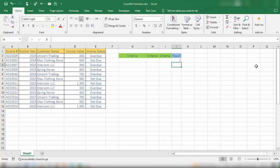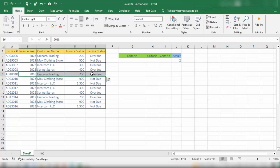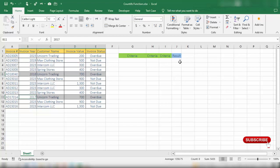Pressing Enter, we can see the result from the full table. The two rows I have selected are the invoices included in the result of this COUNTIFS function. All other invoices have been ignored because they don't meet all three criteria simultaneously.